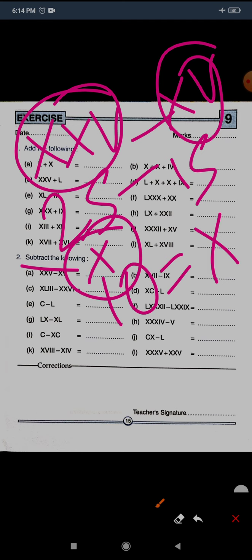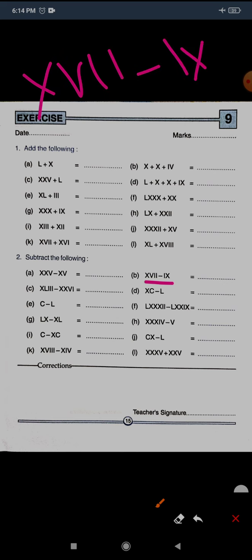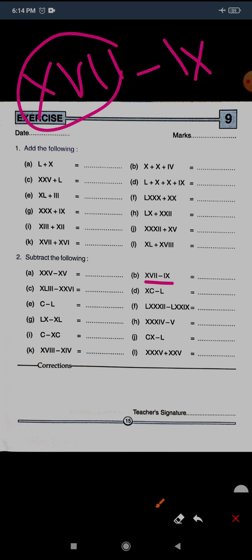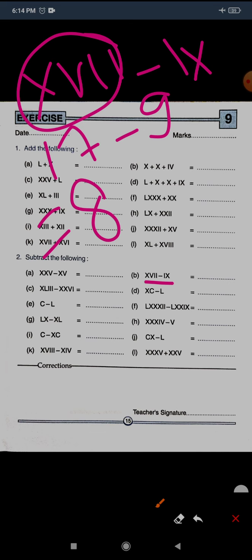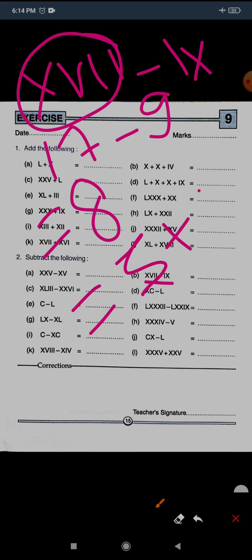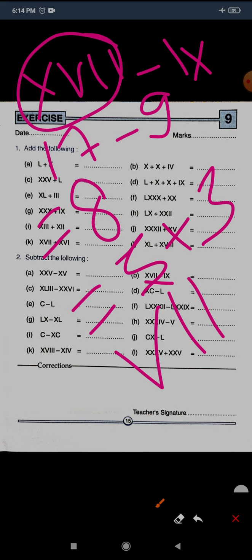Question B: XVII minus IX. XVII is 17 and IX is 9. So 17 minus 9 equals 8. To write 8: 5 plus 3, so V and three I's — VIII. VIII is the correct answer.